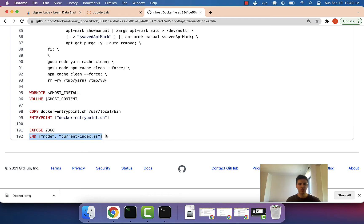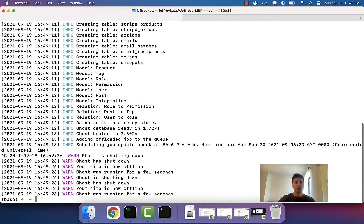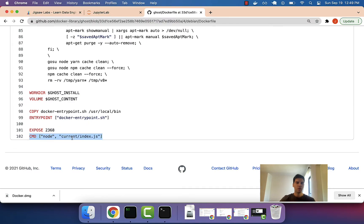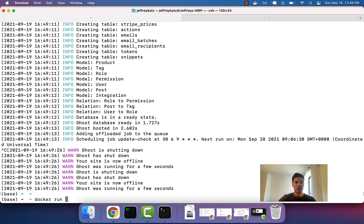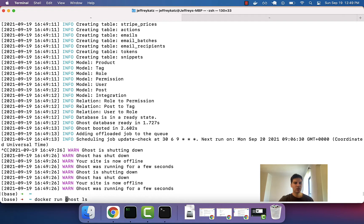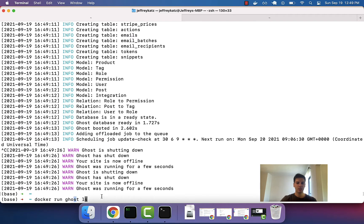One interesting thing is that we can alter and replace this command from the command line. Normally it would run node current/index.js, but if we want, we can boot up a container and list the contents of files inside it. So I'm going to do docker run ghost ls. This ls on the end essentially overrides the default kickoff command to instead run ls.